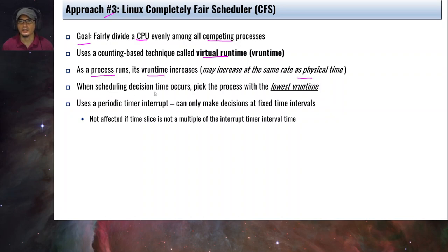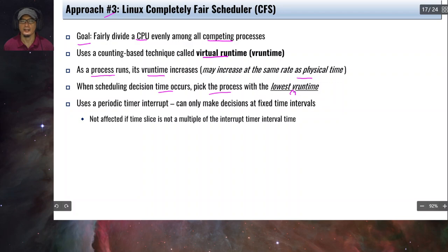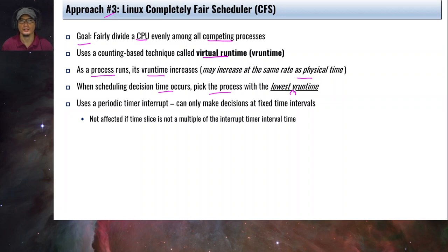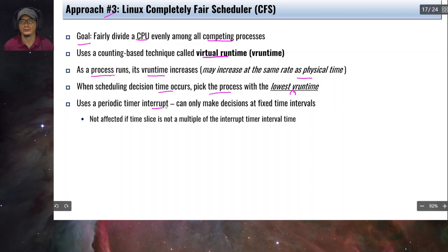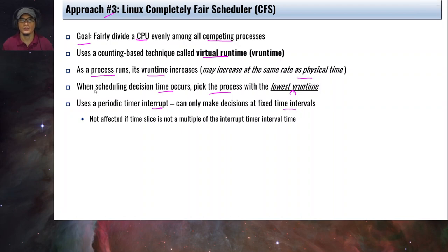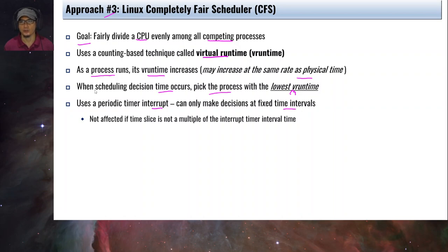The vruntime is updated as the process runs, and its growth rate may differ from physical time. When a scheduling decision occurs, the scheduler picks the process with the lowest vruntime — this is the primary variable used to select which process executes on the CPU. CFS uses a periodic timer interrupt and can only make decisions at fixed time intervals.